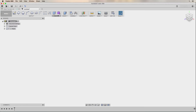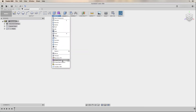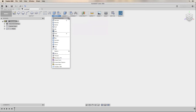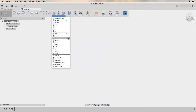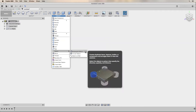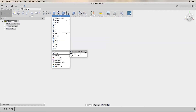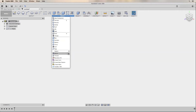Under the create menu, I remove the create form option since I don't use it. However, I will add the new component option, the box, the rectangular pattern, and the mirror.